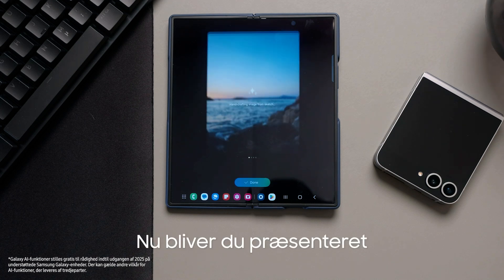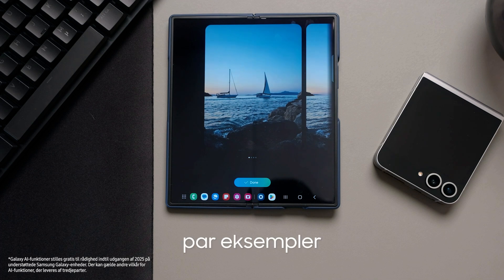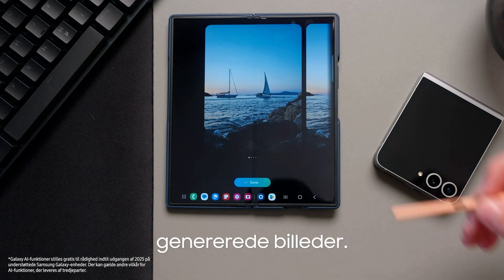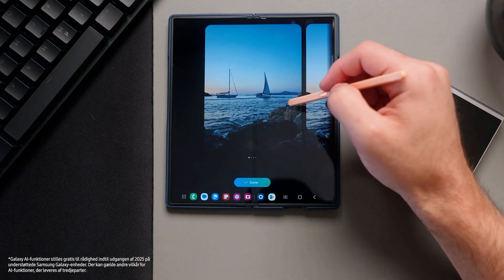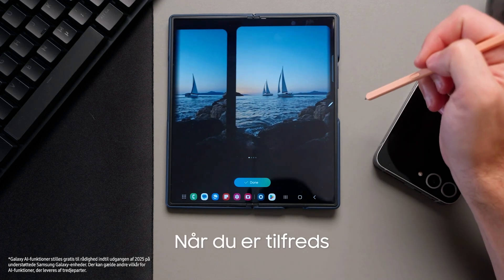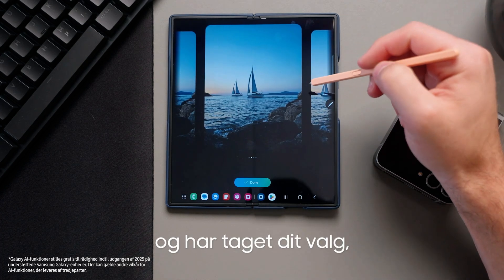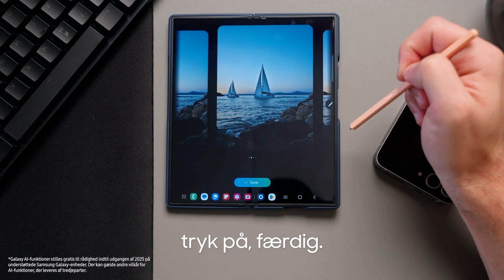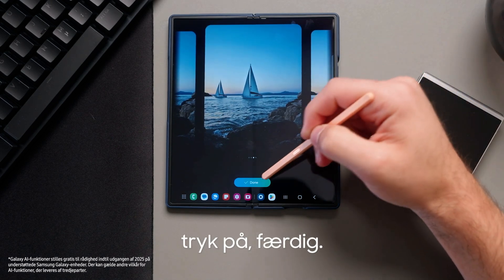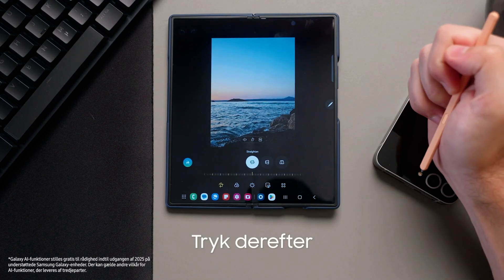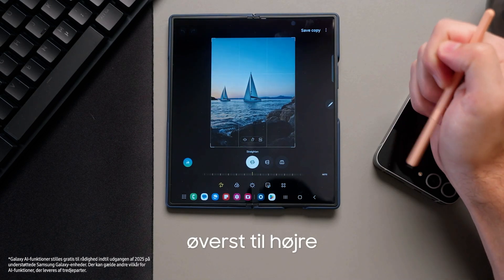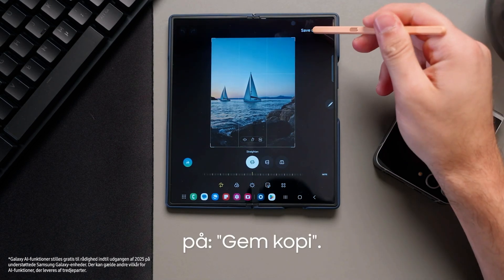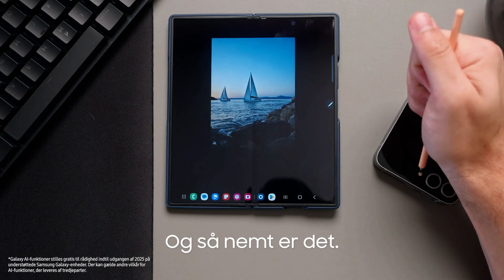Now you're presented with a couple of AI generated pictures. Once you're happy with your selection, press done. Then on the top right, select save copy — and it's that easy.